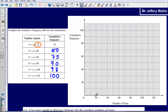We've got the number of pens going along the bottom, and the cumulative frequency going up the side. We go along to 20 and up to 18. We're going up by 2 for each square — 2, 4, 6, 8, 10, 12, 14, 16, 18. So I'm going to mark a point just there.